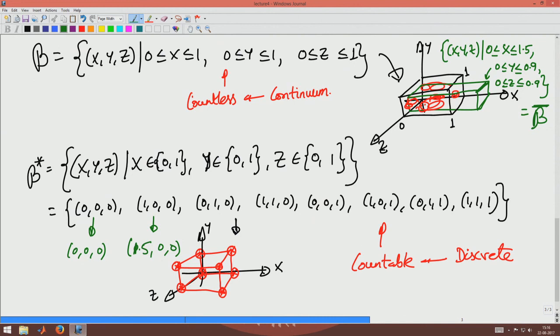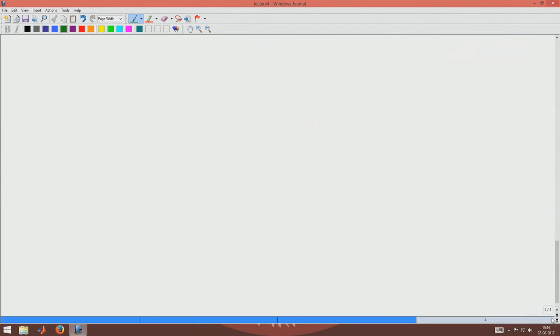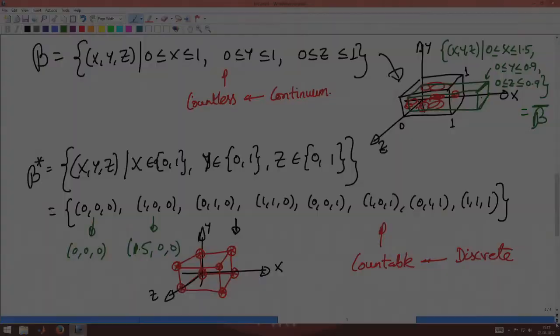Now that we understand what a body is, let us understand two configurations of a body. At a particular time, I find the length, cross-sectional area, and positions of all particles — that is one configuration. Then I apply a load, the body deforms, and goes to another configuration. For example, the green deformed body and the original black body beta represent two different configurations, and we will assign names to these configurations.